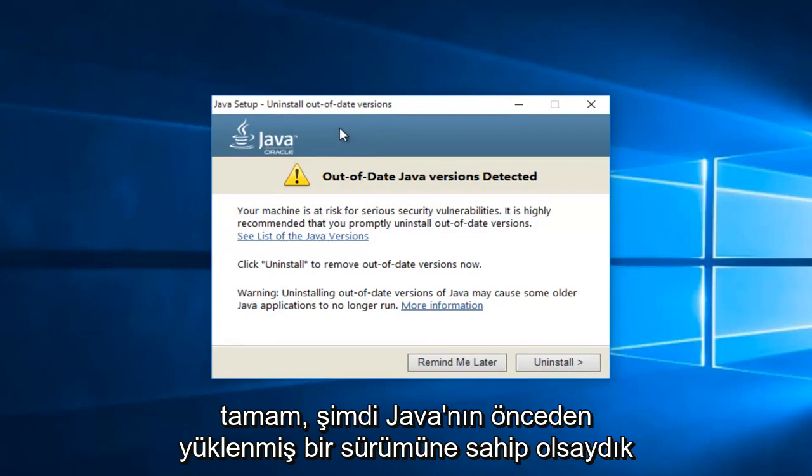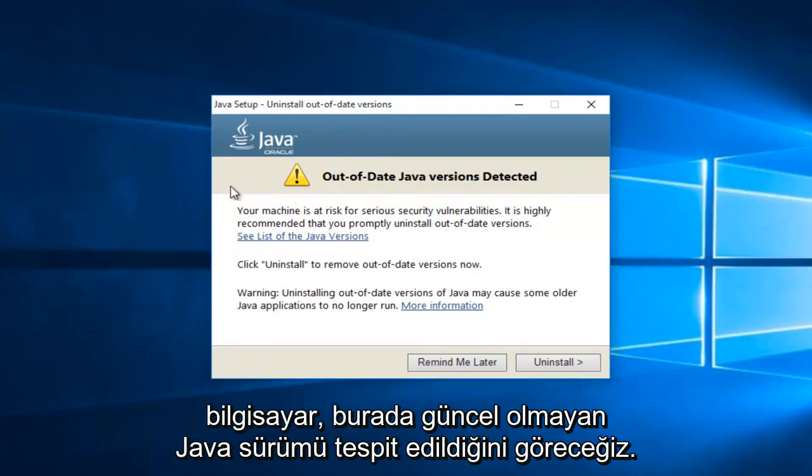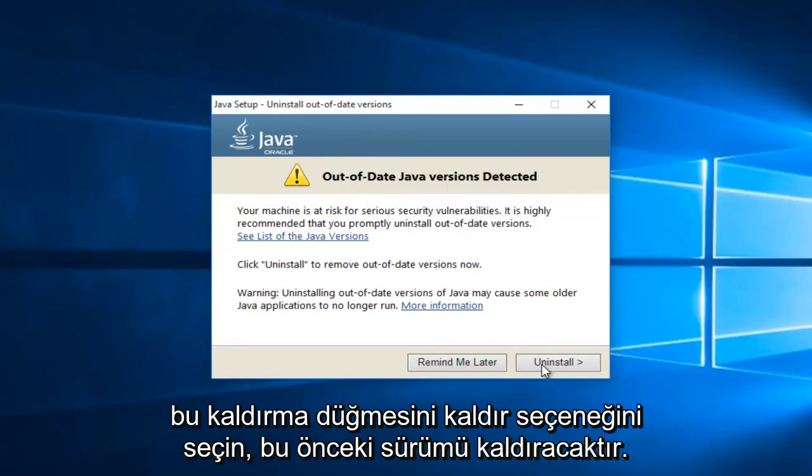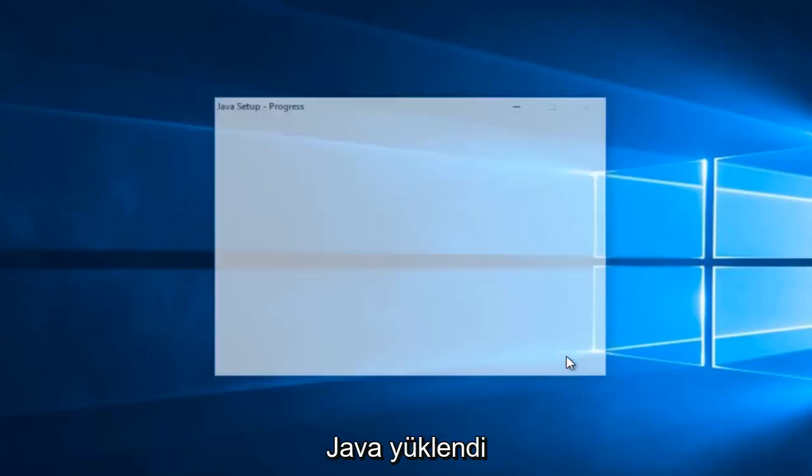Okay, so now if we've had a previously installed version of Java on the computer, we will see it here saying out of date Java version detected. Just select uninstall, this uninstall button. This will remove the previous version of Java installed.